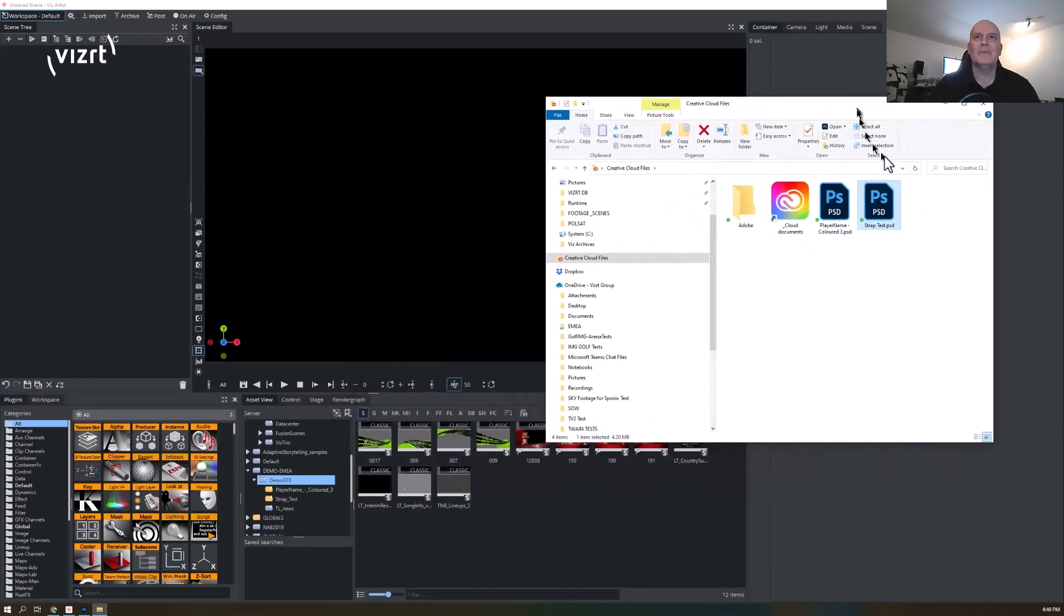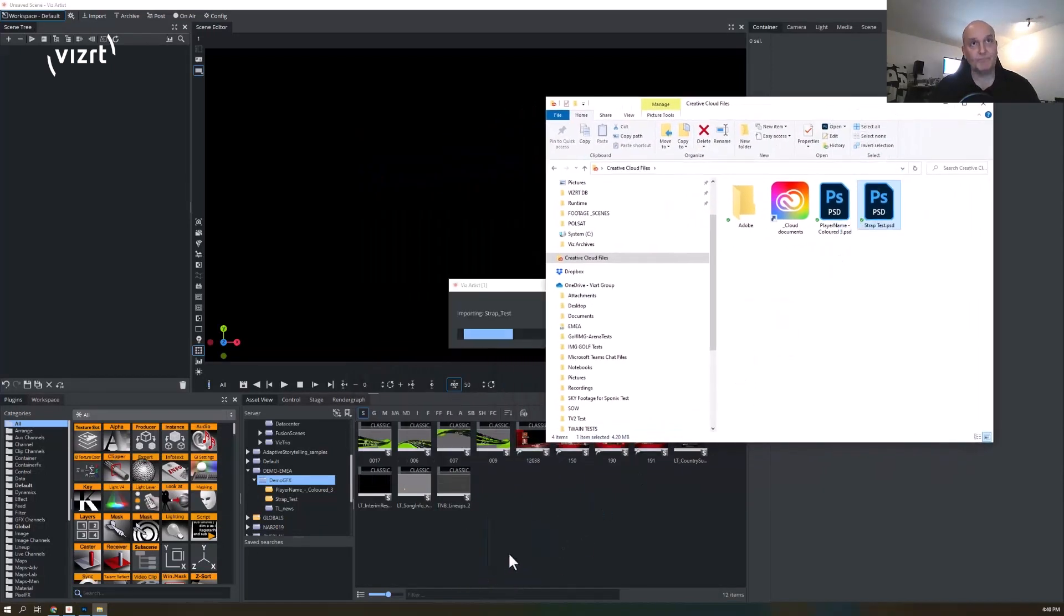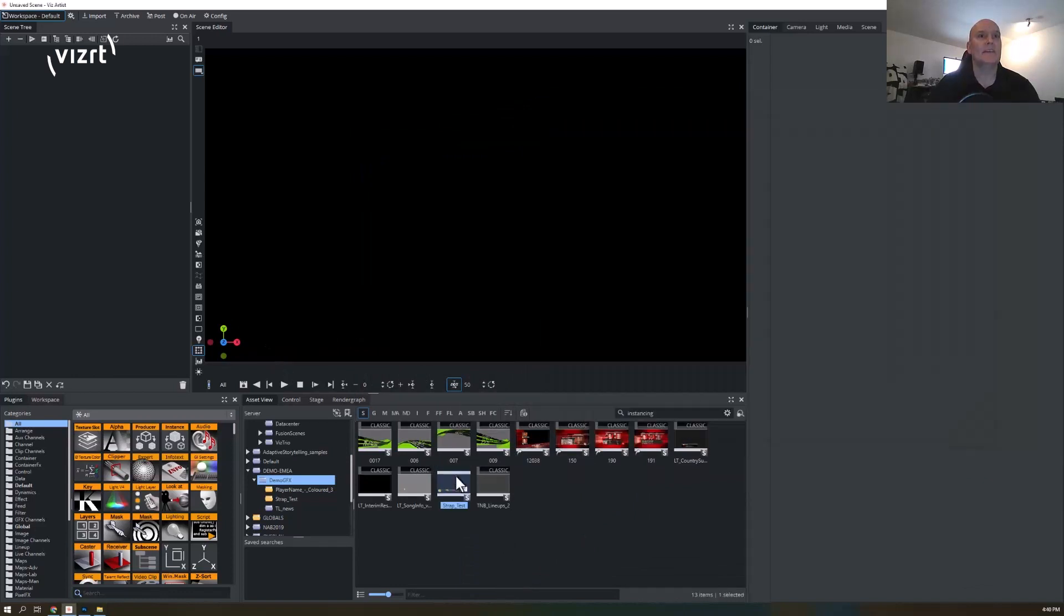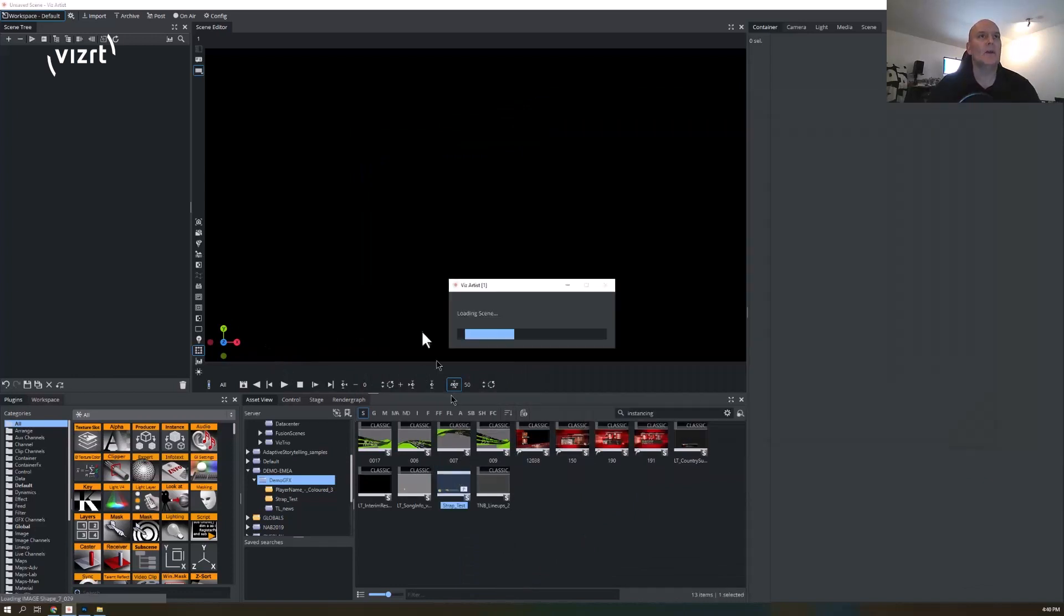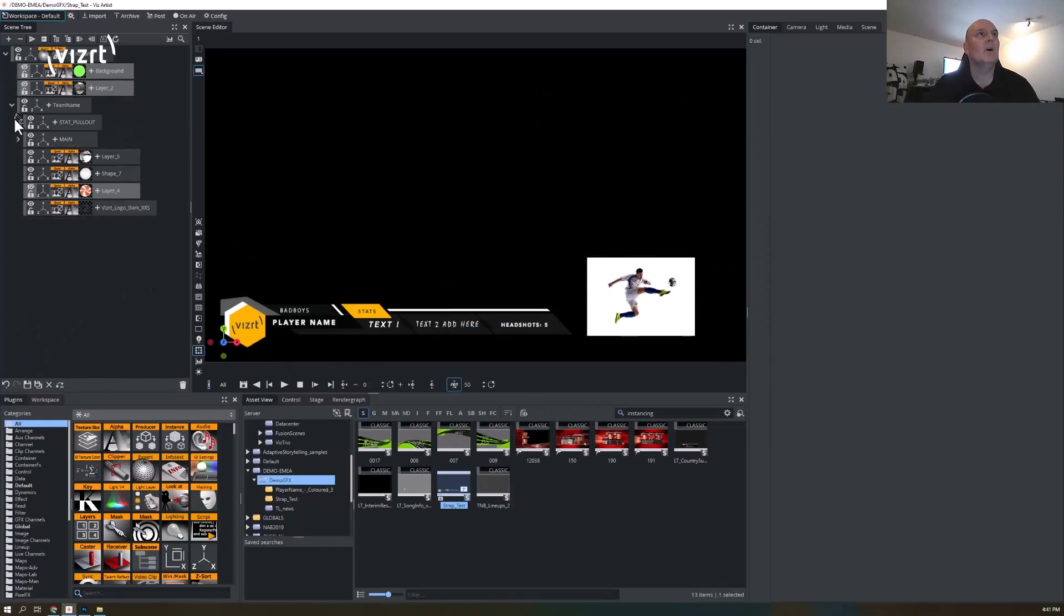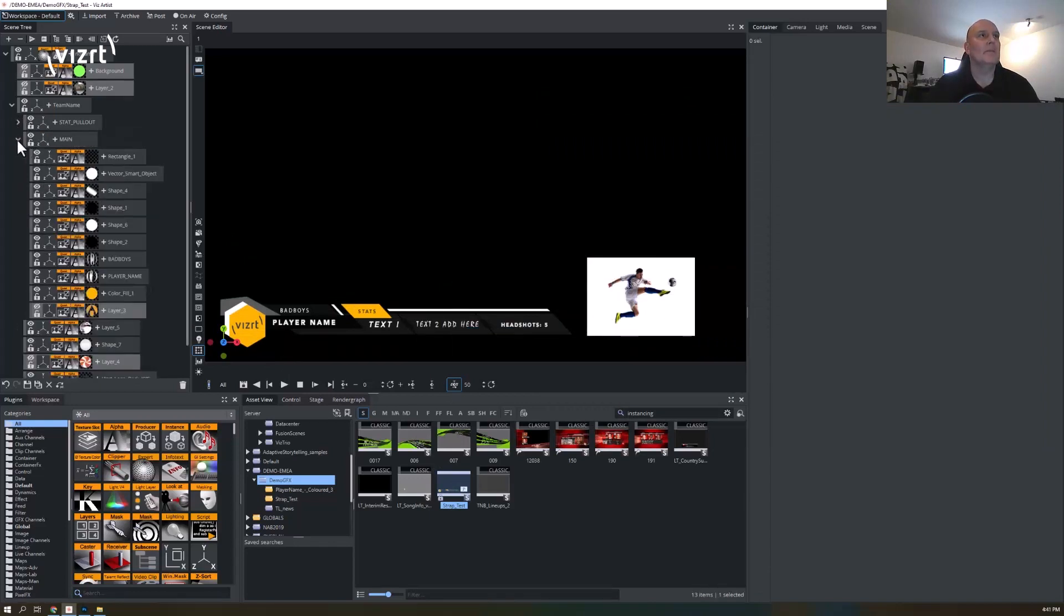It will then import that and create a scene. If I open that scene now, you can see that I've got all of that structure that I had before.